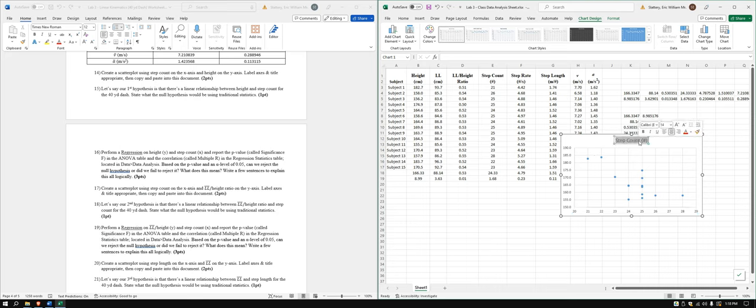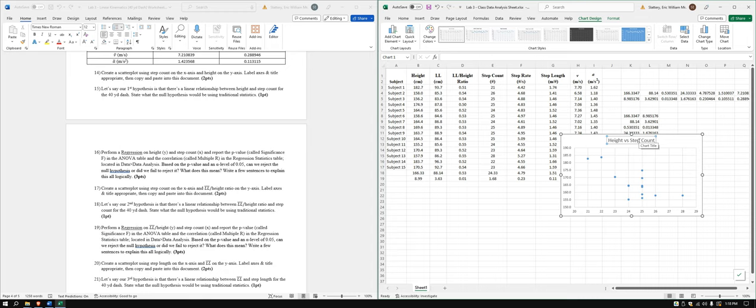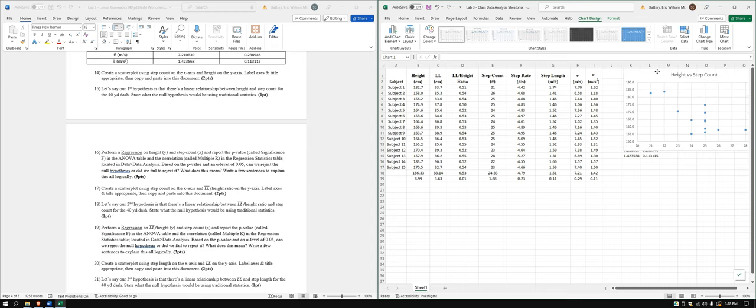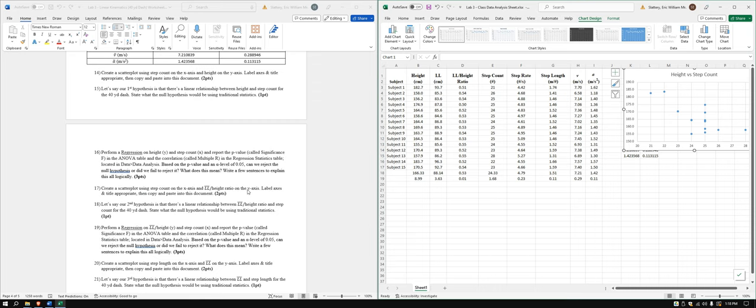And this will be height versus step count. Alright. There we go. We got that one. Now we're going to do step count on the x-axis and leg length to height ratio on the y-axis. Let's go ahead and do that one.